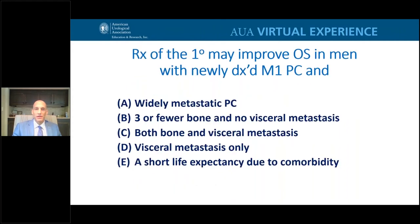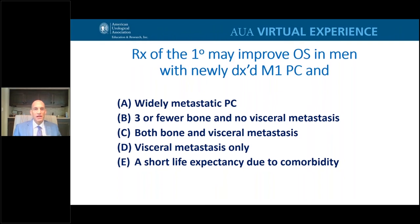The question of in whom treatment of the primary may improve overall survival in men with newly diagnosed metastatic disease has a correct answer: B — three or fewer bone mets and no visceral mets, as just described.